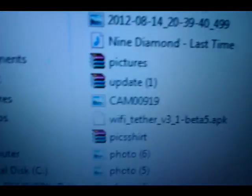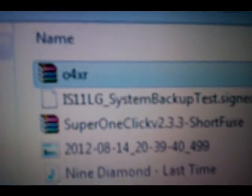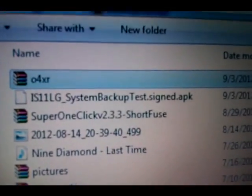Next, download two files that I'm going to have in the link. One of them is O4XR, and the other one is System Backup Test APK.